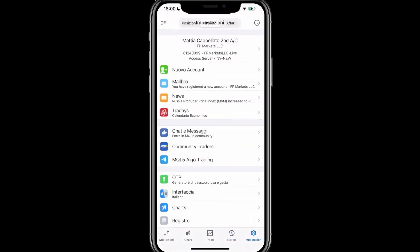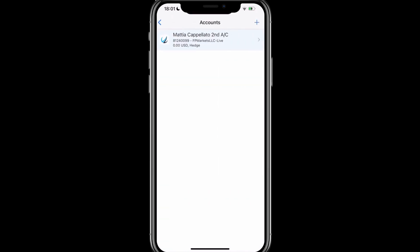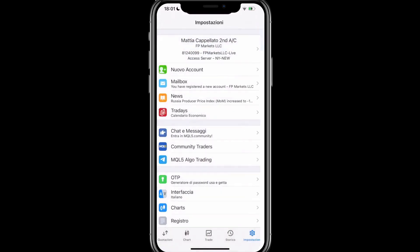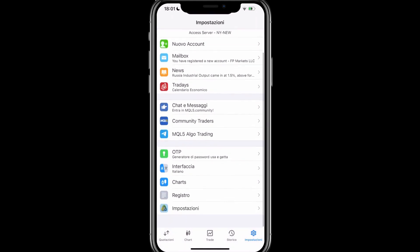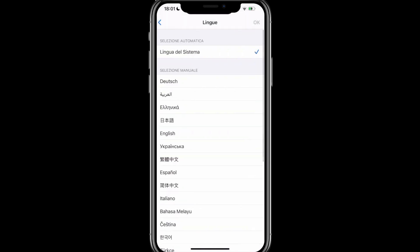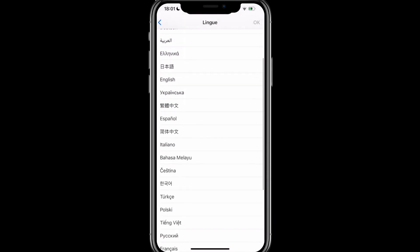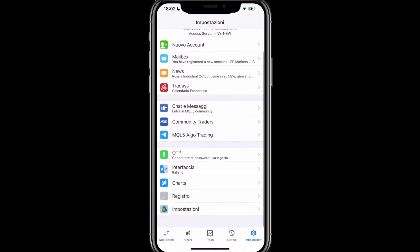Then, at the bottom right, we have the settings. We have the option, by clicking on our name, surname, and account number, to add another account, we are redirected to the account page. By clicking on the plus sign at the top right, we can add another one. Going back, below the new account, we have some sections dedicated to the MetaTrader 5 community, such as chat and messages, community traders, MQL5, and more. The OTP generator allows us to generate one-time passwords, and in the interface section, we can change the language of our system. I can set it to Italian, and click OK.